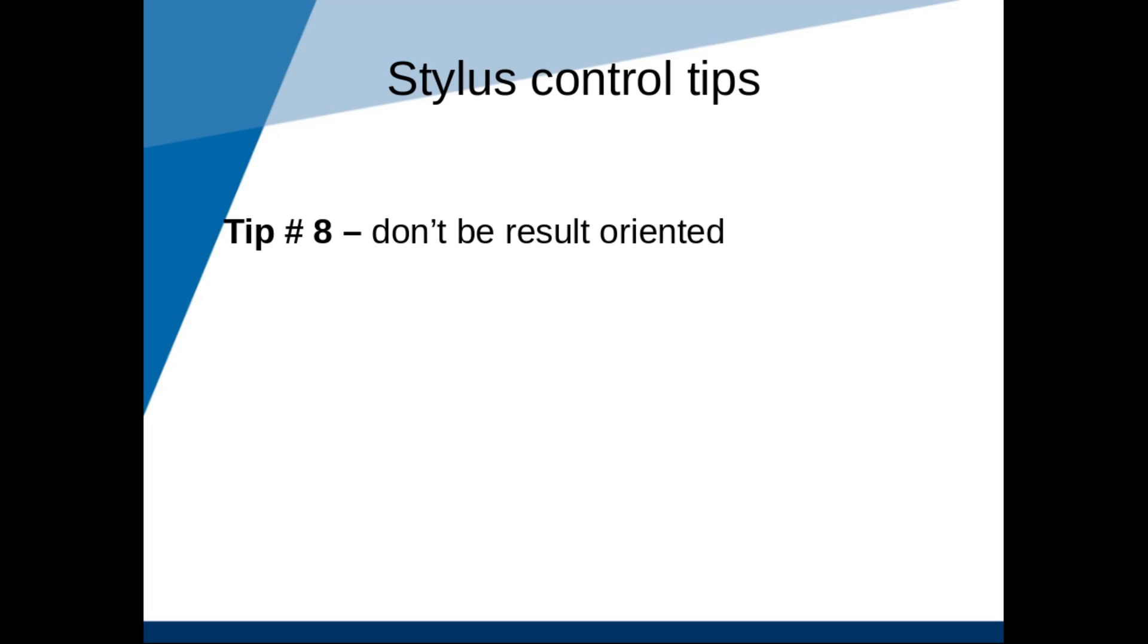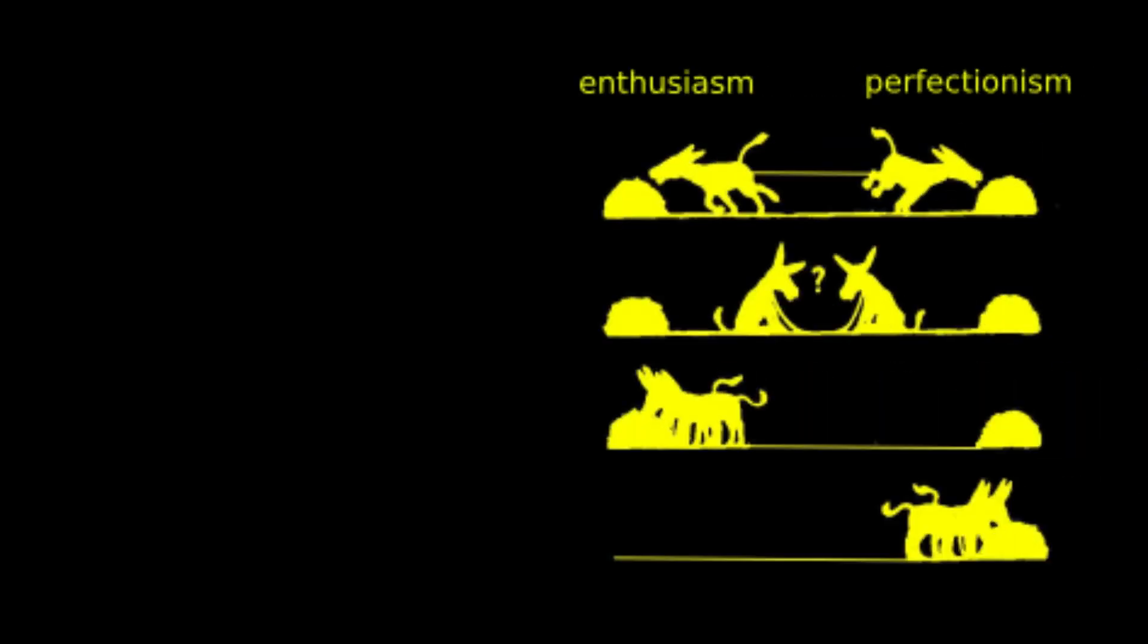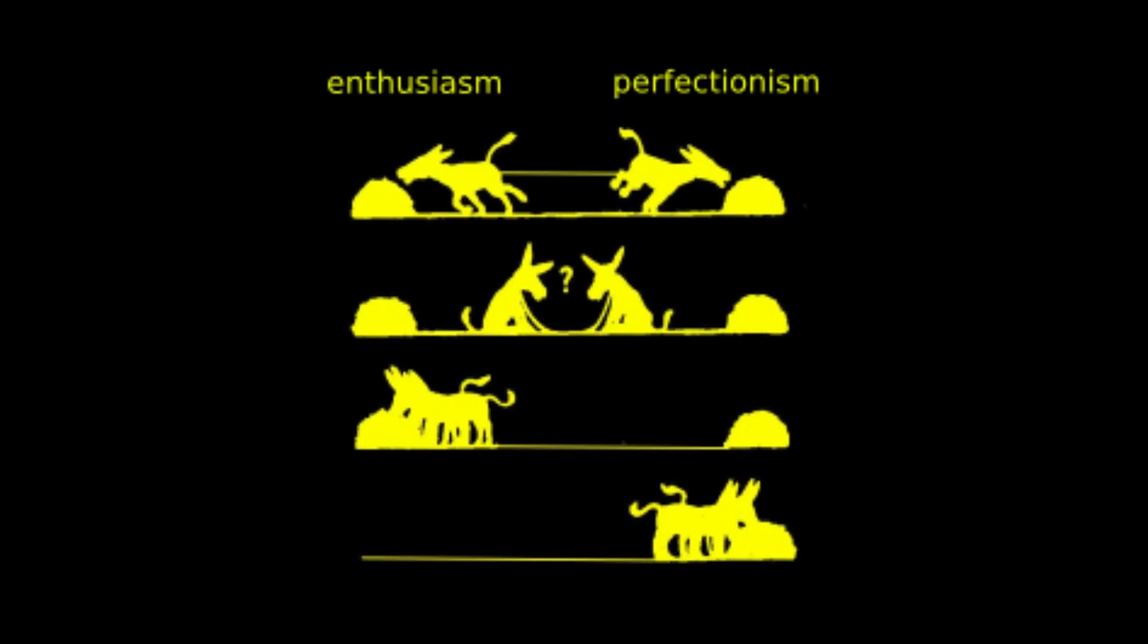And tip number 8, my absolute favorite tip, don't care. Who cares about drawing straight lines anyway? Don't be too critical of your poor and unsteady lines. The less self-critical you are, the more fun you will have. The more fun you have, the more you will practice. And the more you practice, the faster you will improve.